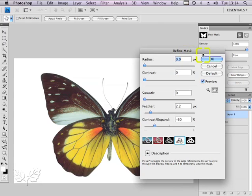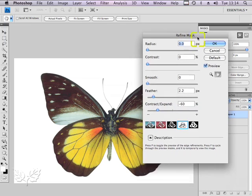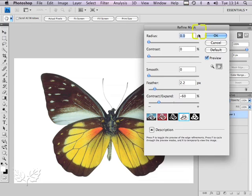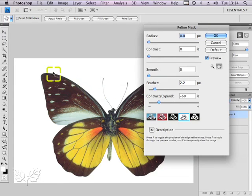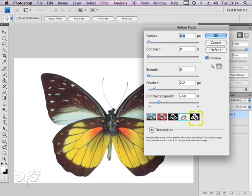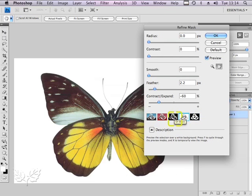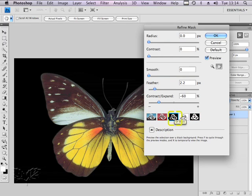This takes us into the refine edges system which was new in CS3 version of Photoshop. They've called it refine mask here but really it's the same thing. What I want to be able to do is see the quality of that little white edge disappearing, and this is where by changing these icons at the bottom you can choose to take different views of what you're working with.